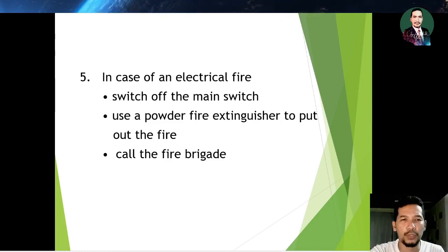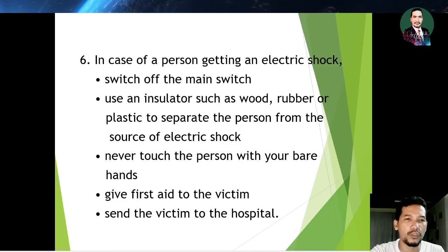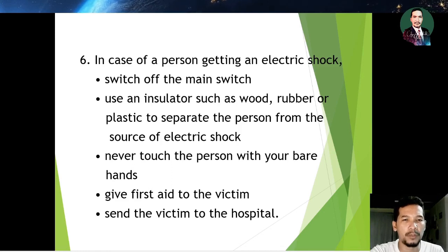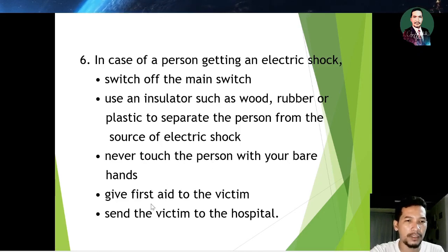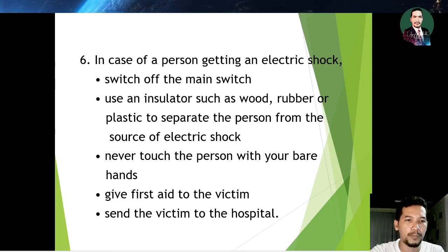Number five: in case of an electrical fire, switch off the main switch, use a powder fire extinguisher to put out the fire, and call the fire brigade. Number six: in case of a person getting an electrical shock, switch off the main switch, use an insulator such as wood, rubber, or plastic to separate the person from the source of electrical shock. Never touch the person with your bare hands. Give first aid to the victim once safe, and send the victim to the hospital.